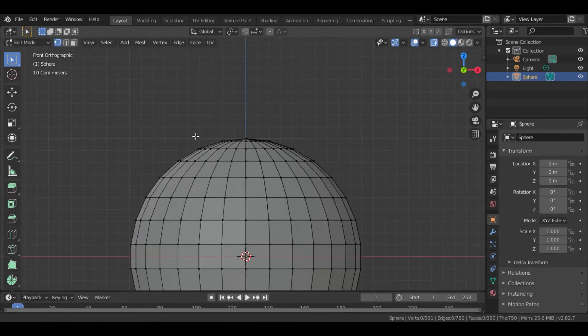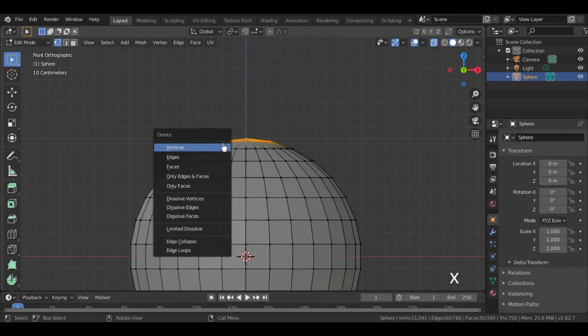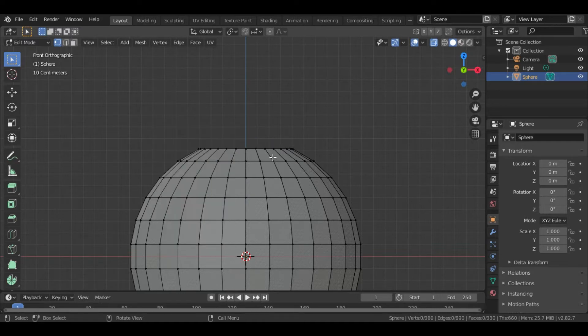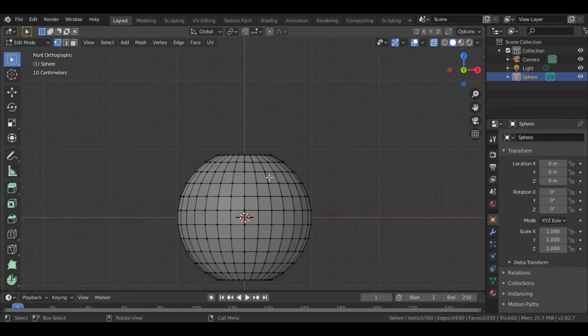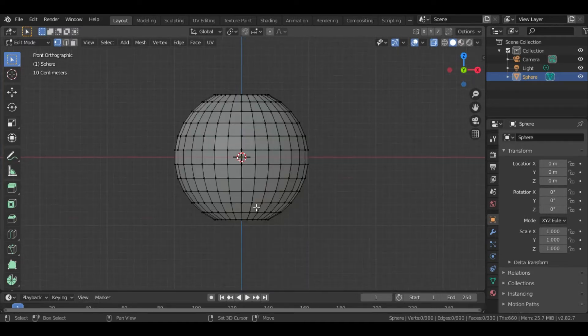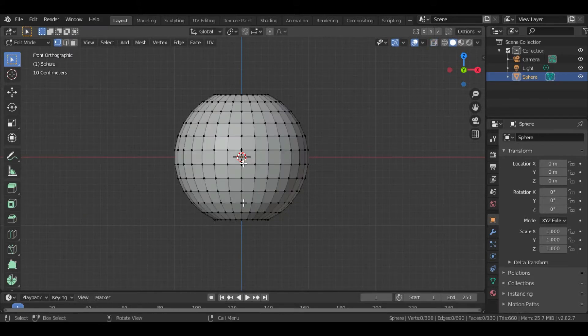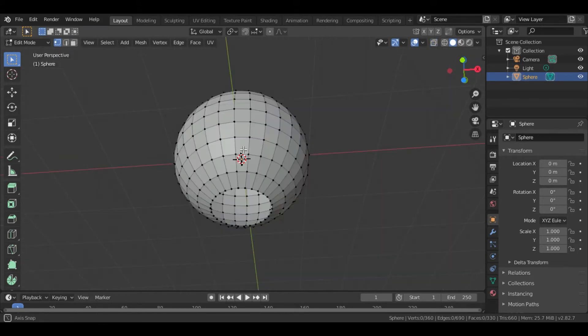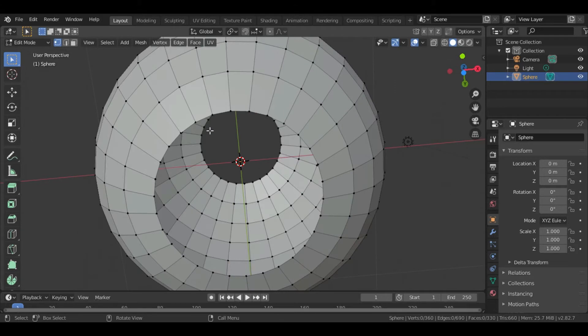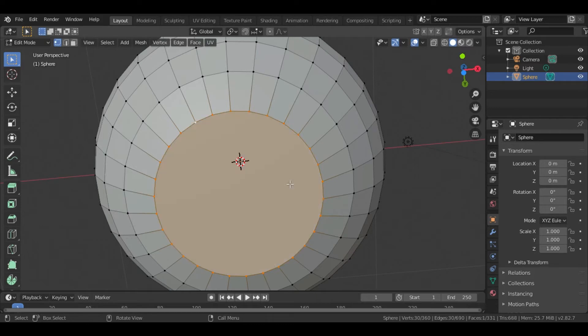Do the same thing for the upper ring. Disable the X-Ray Mode. Then select the ring by pressing Alt plus Left Click. Now press F to create a face.